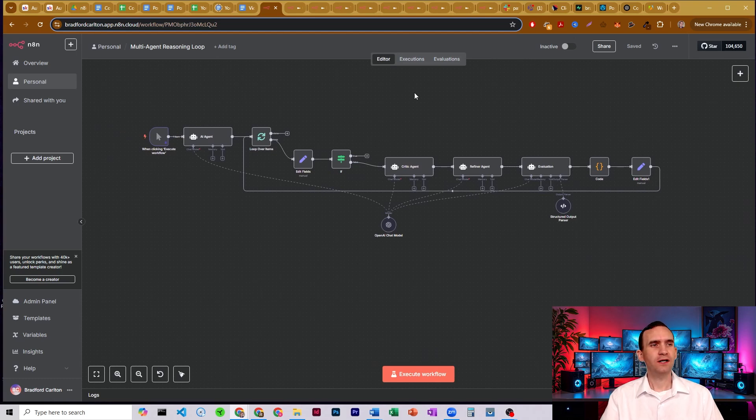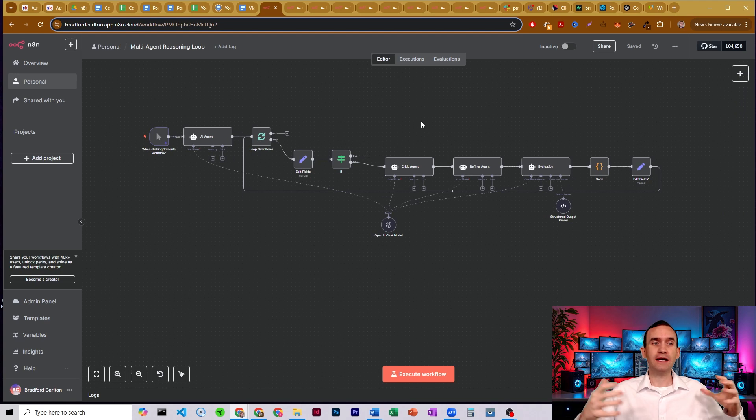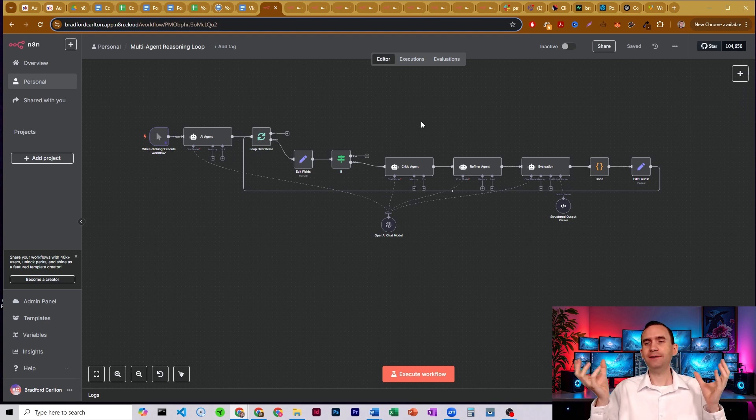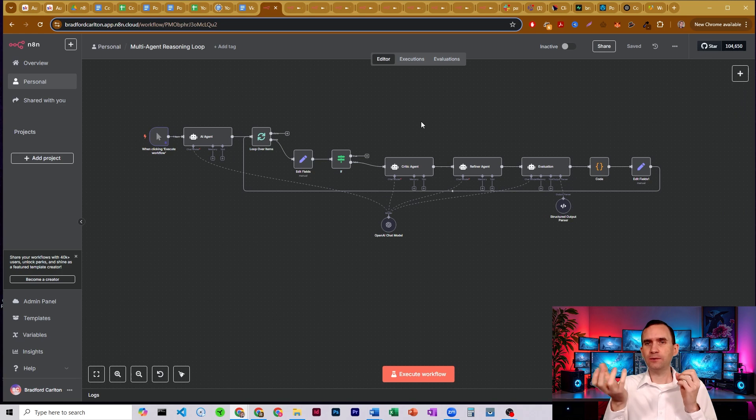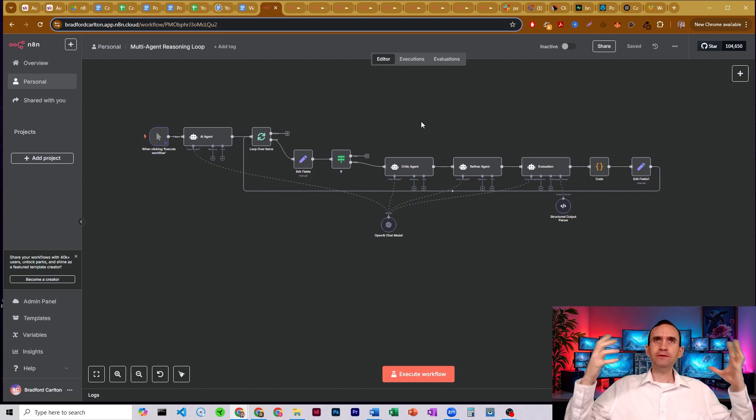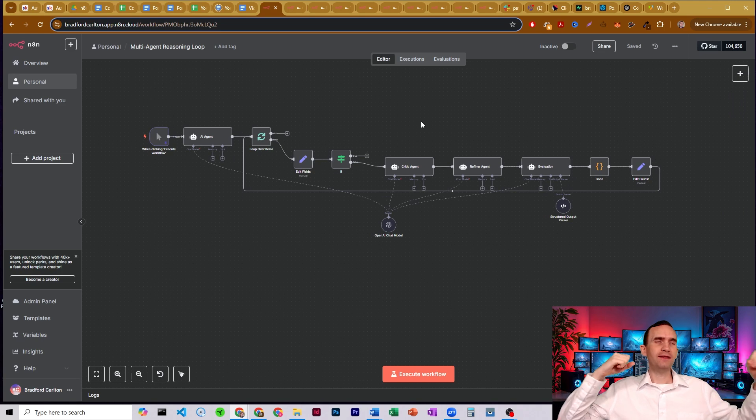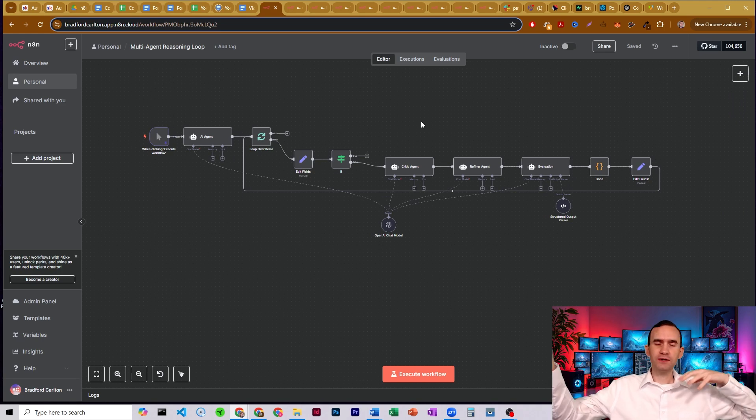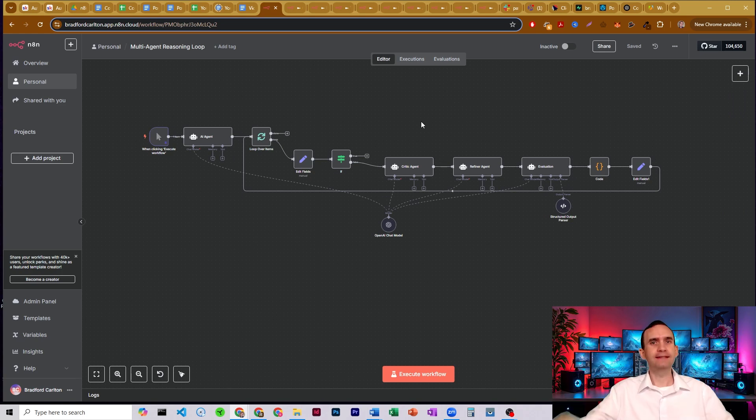In this video, we're going to talk about a multi-agent reasoning loop and what that means. So maybe you've thought, hey, what if I stuck two AI agents together and had one look at what the other one just put out? I would be able to create an infinite loop of AI agents able to build off of each other and think and critique each other. And that's literally what we're talking about right here.